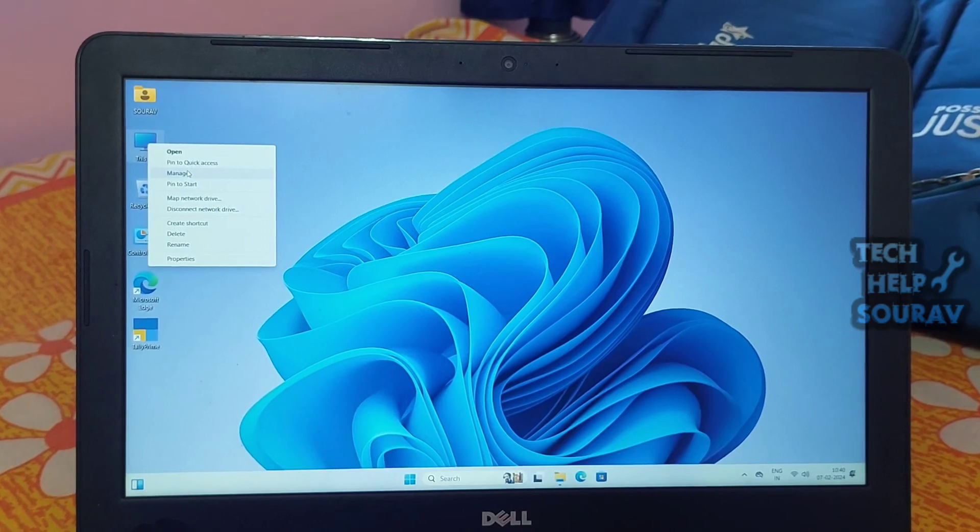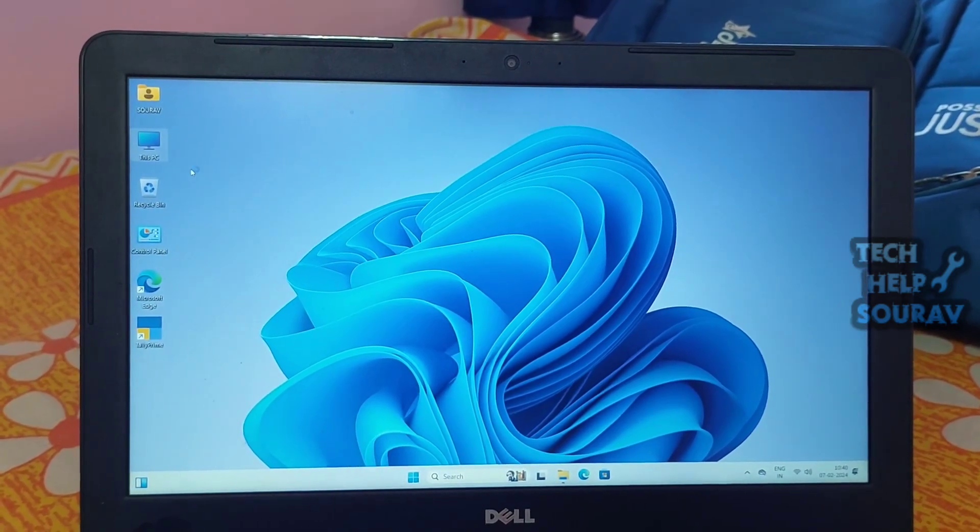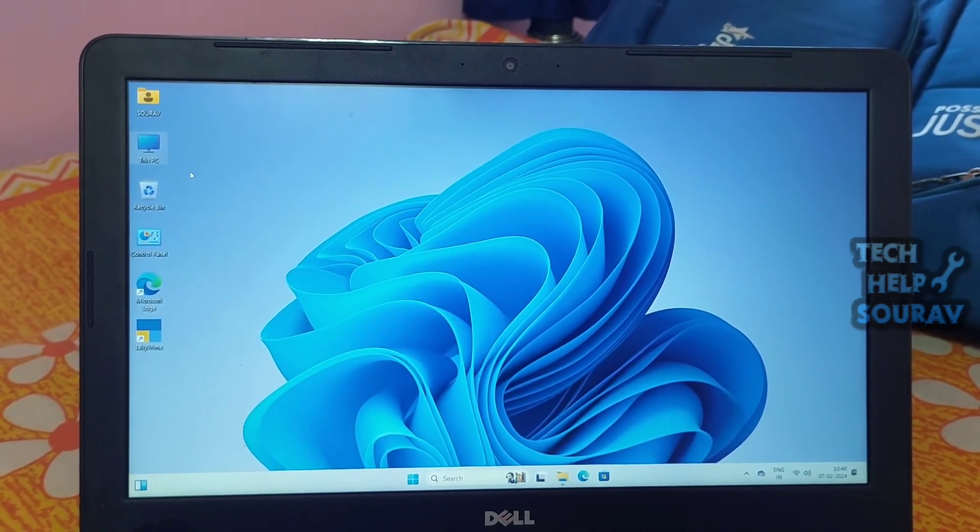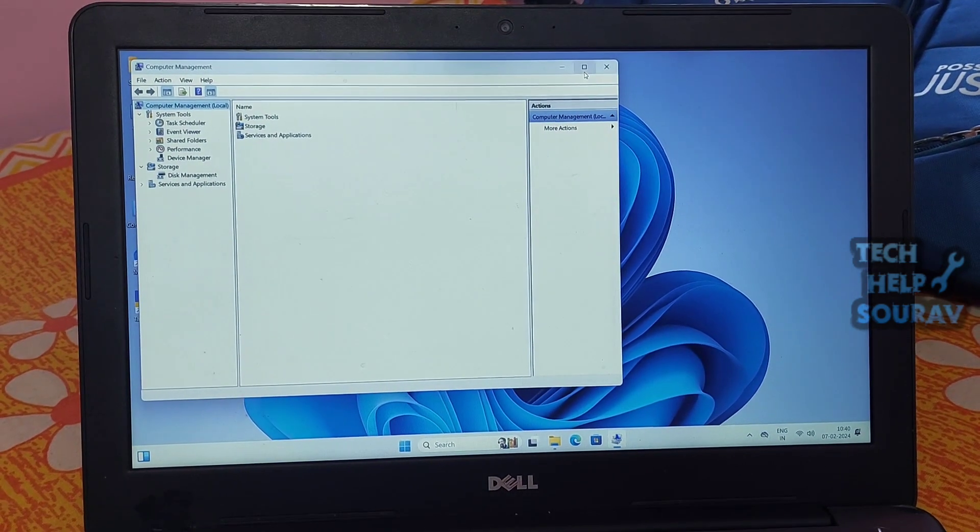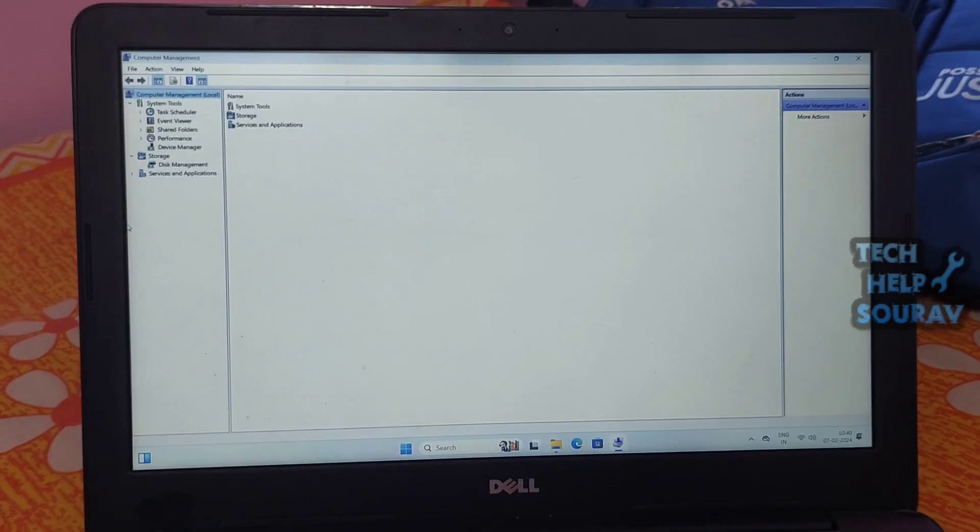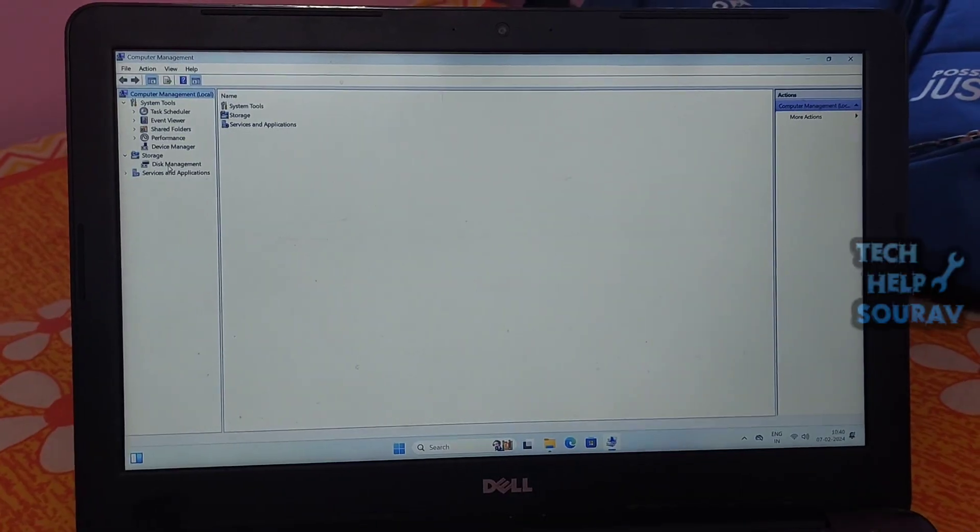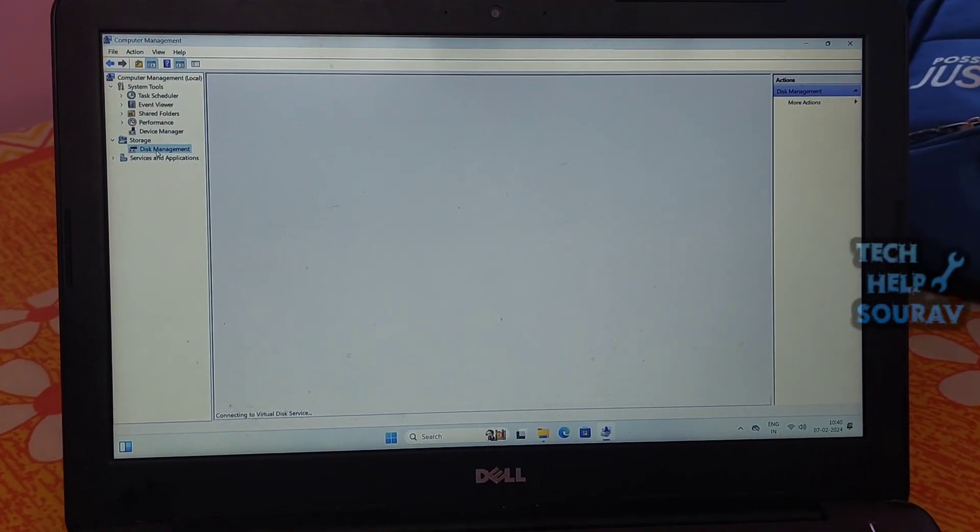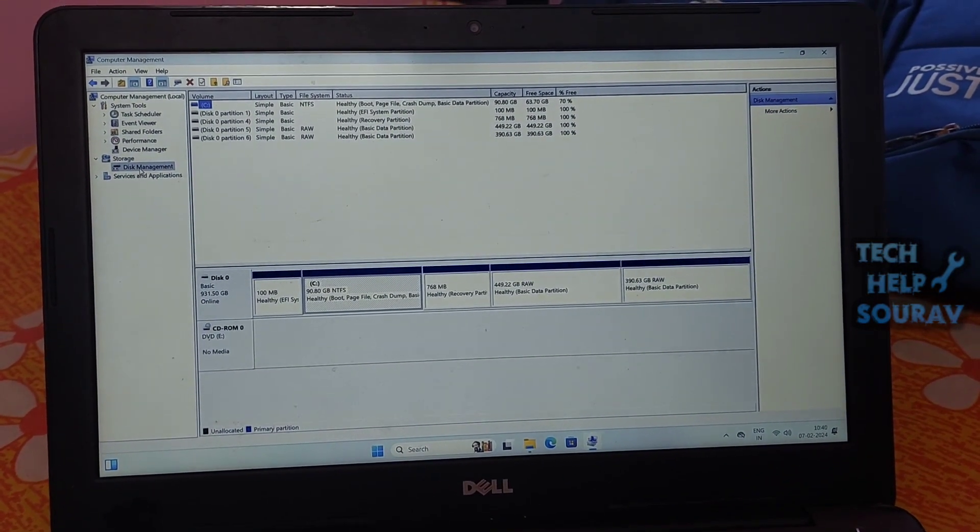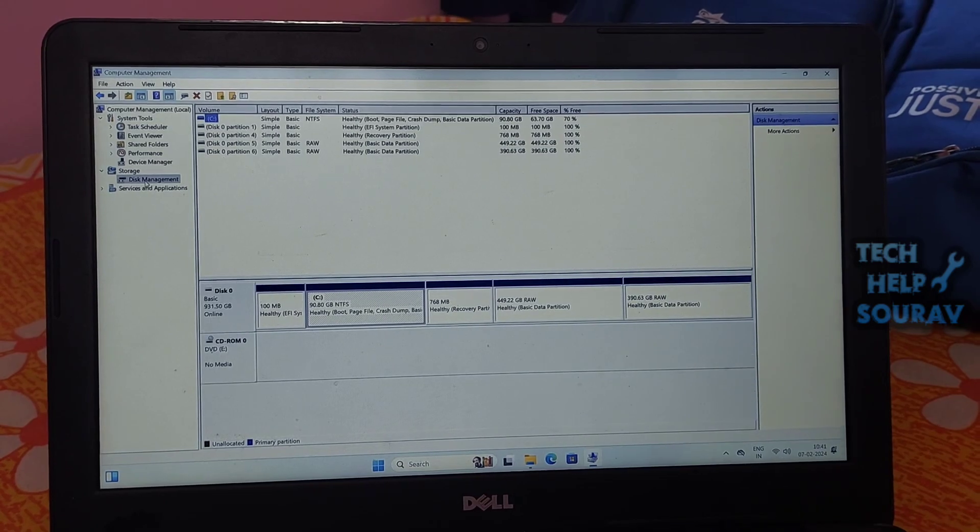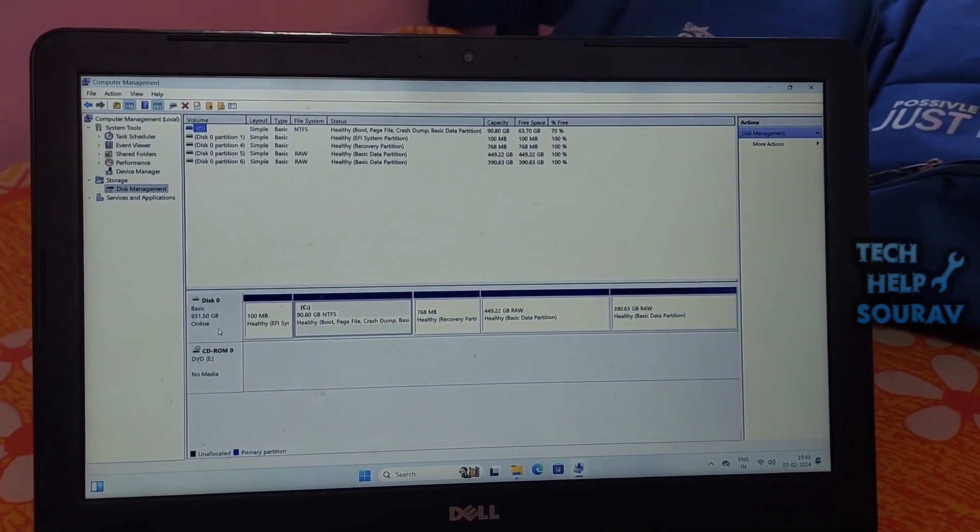In this case you can solve the problem by resetting the drive letter. Right-click This PC, choose Manage, then select Disk Management. Now you should see the list of hard drives that are connected to your PC or laptop.